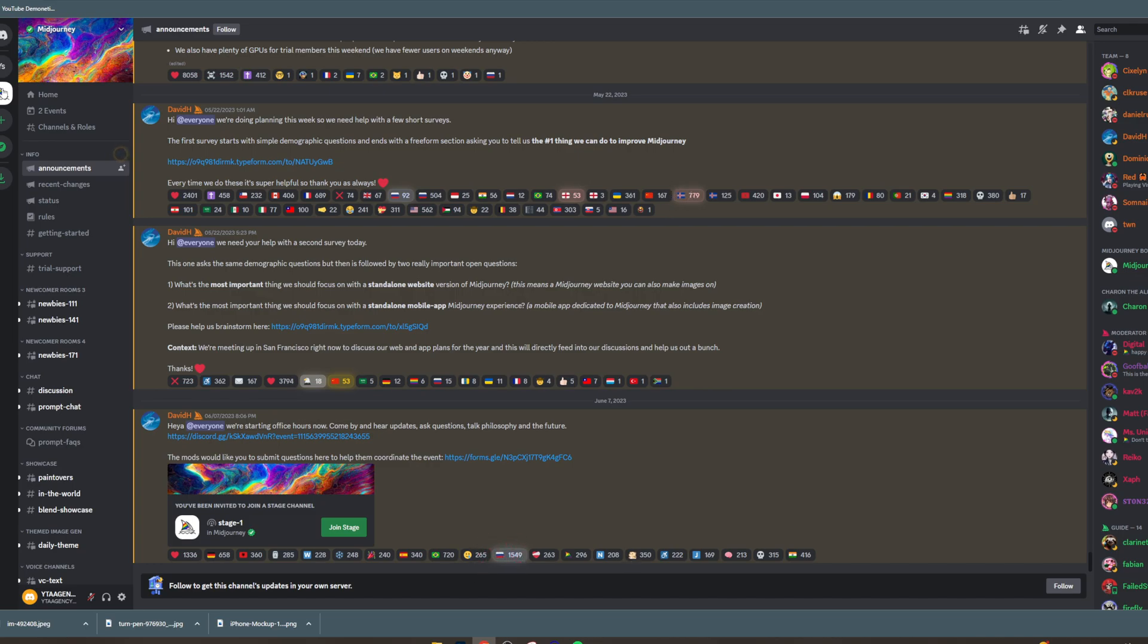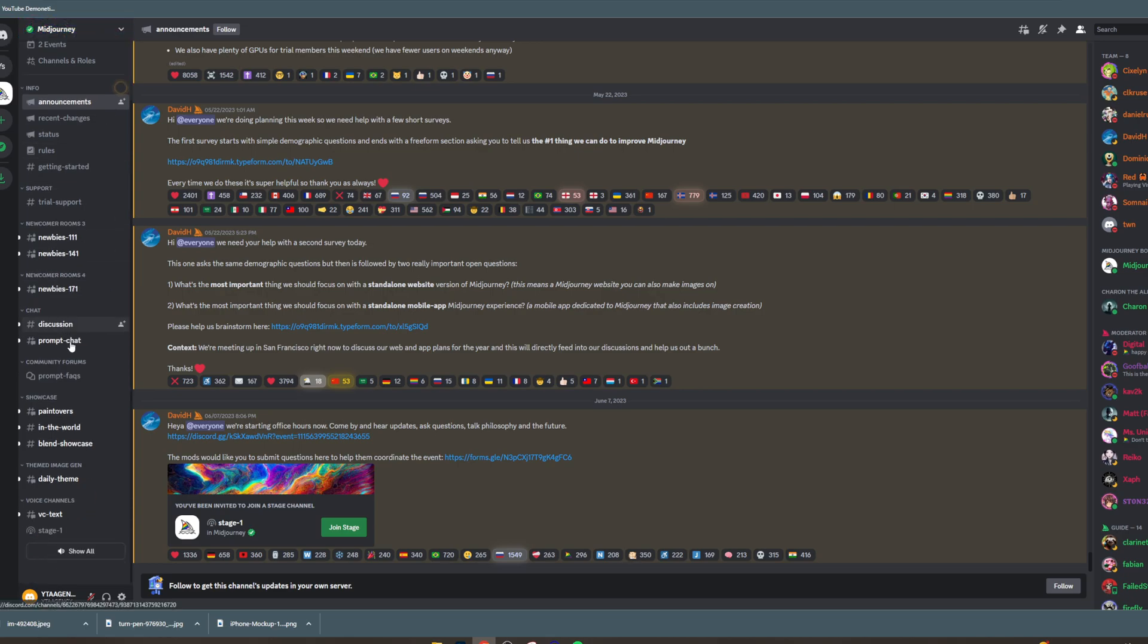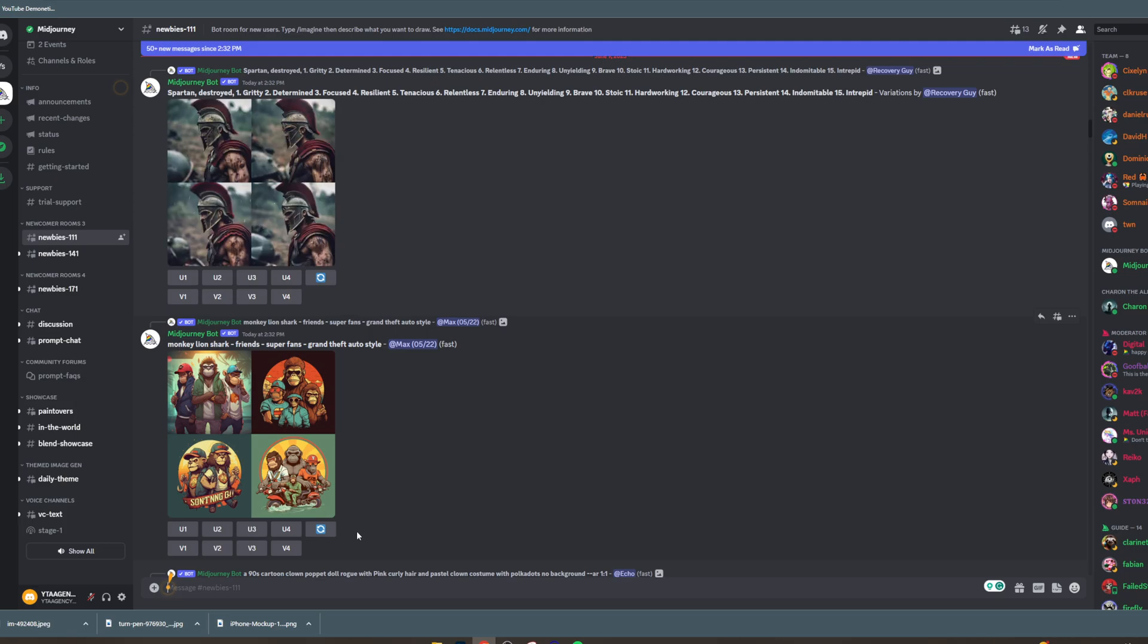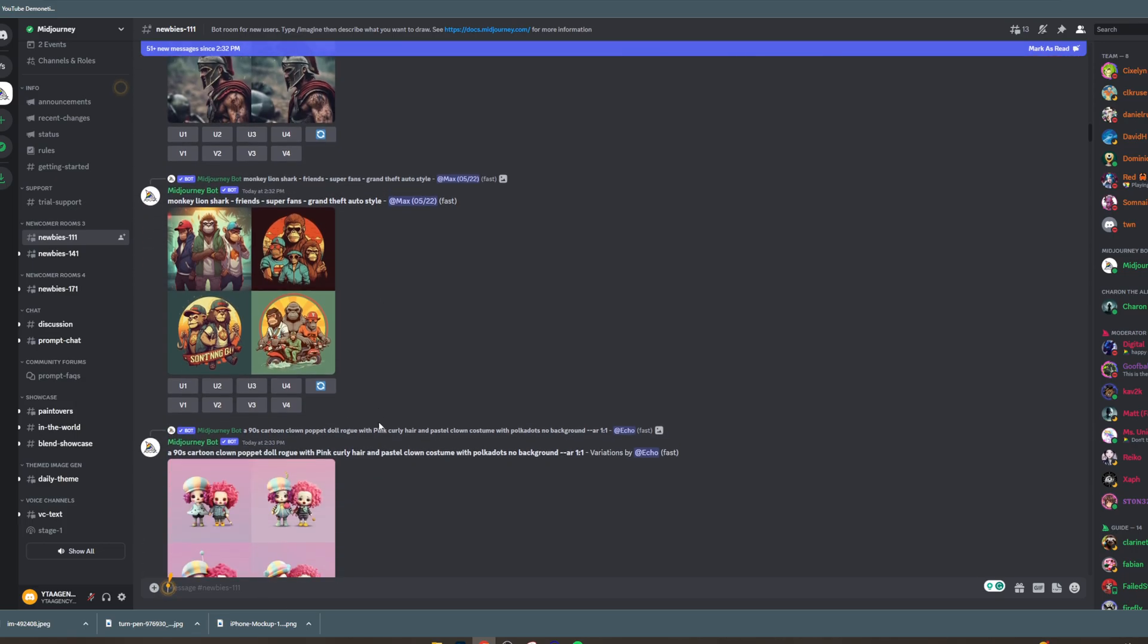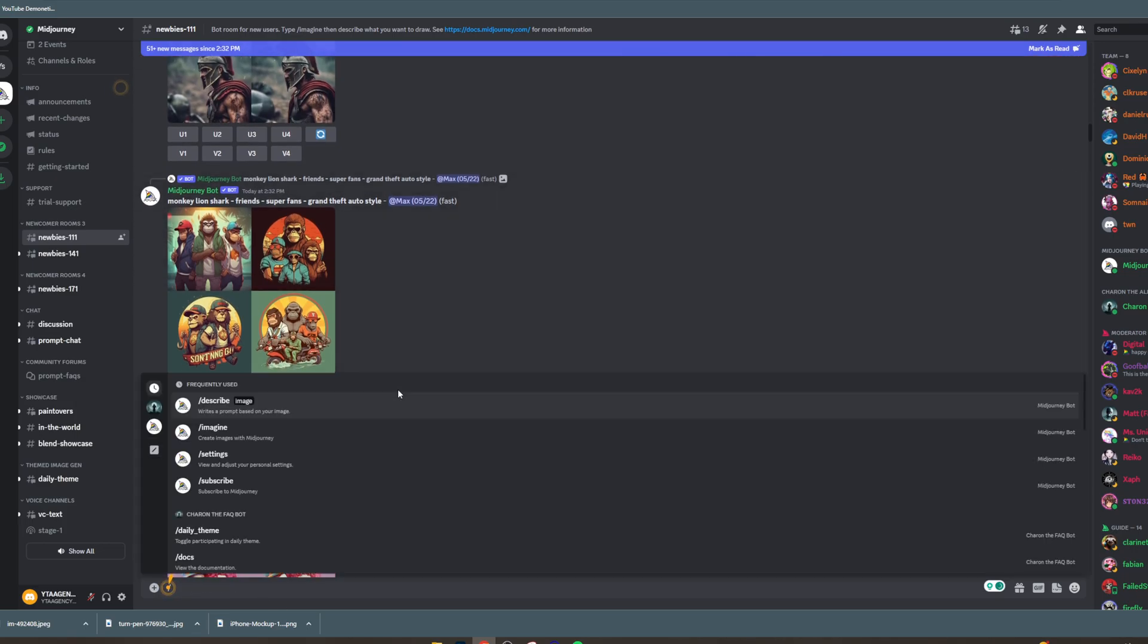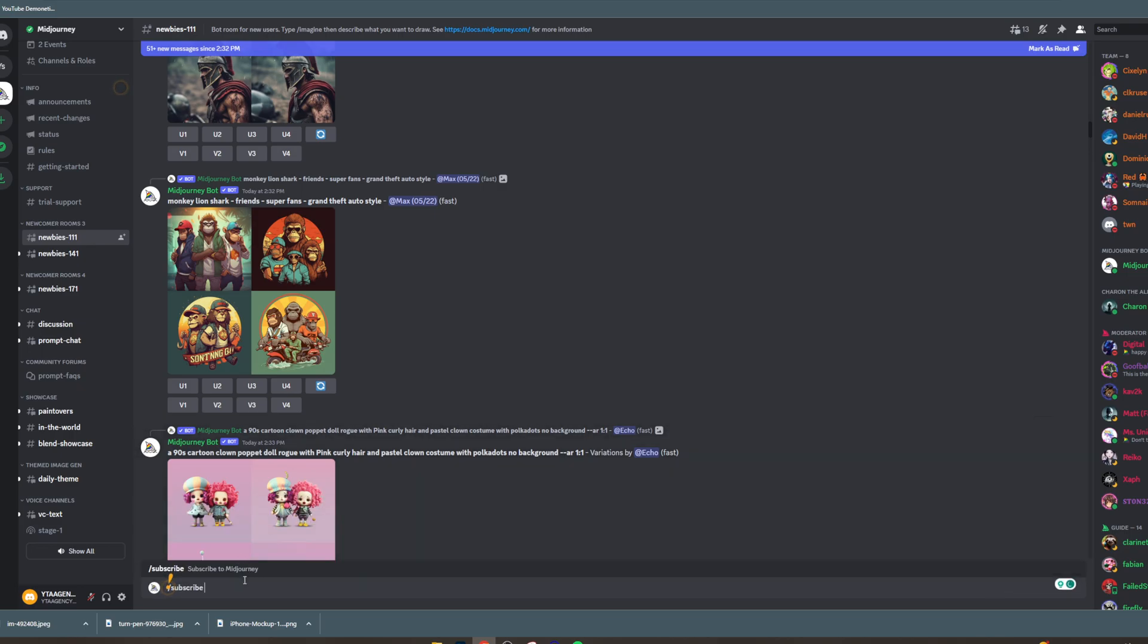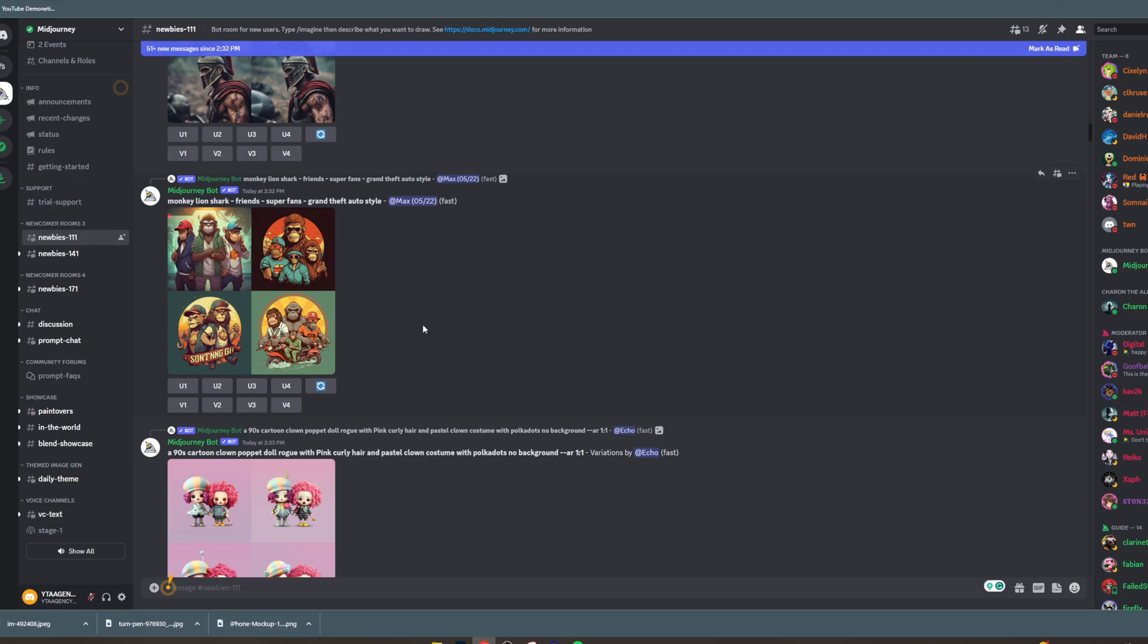Once you've joined it, then it's going to give you access to all of these channels. Now, if you want to get access to it by yourself and you don't want to be in this communal area, then go into one of the community areas and type slash subscribe and then hit enter. And that's going to give you a personalized link which you can then pay for. It costs $10 a month.